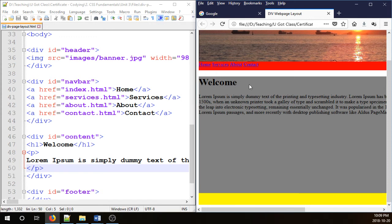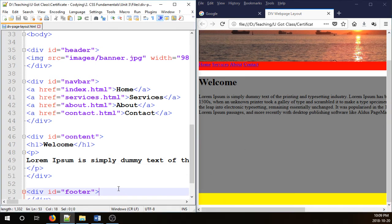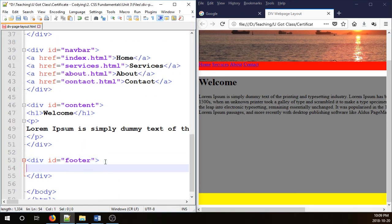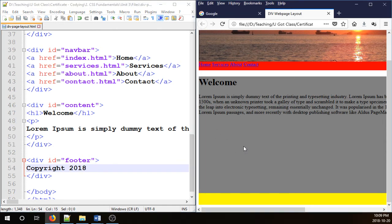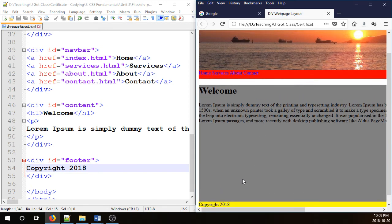So that will be fixed. Don't worry about it at the moment. And in the footer section, I'm just going to type copyright. I'm just going to put for instance 2018. And refresh it. There you have it. I have all the elements here.